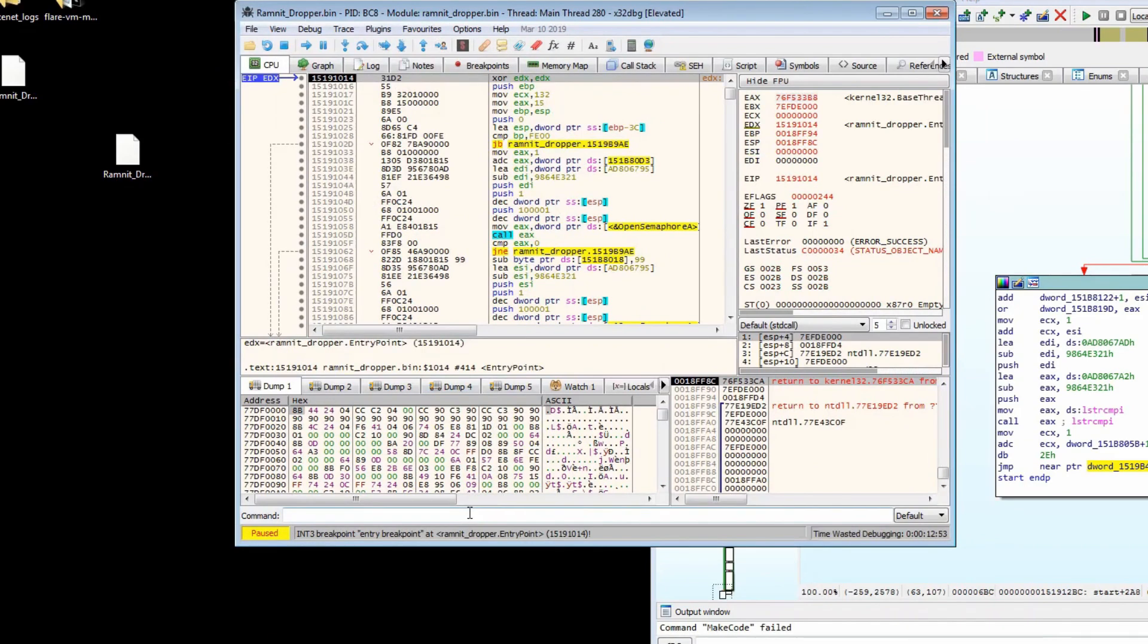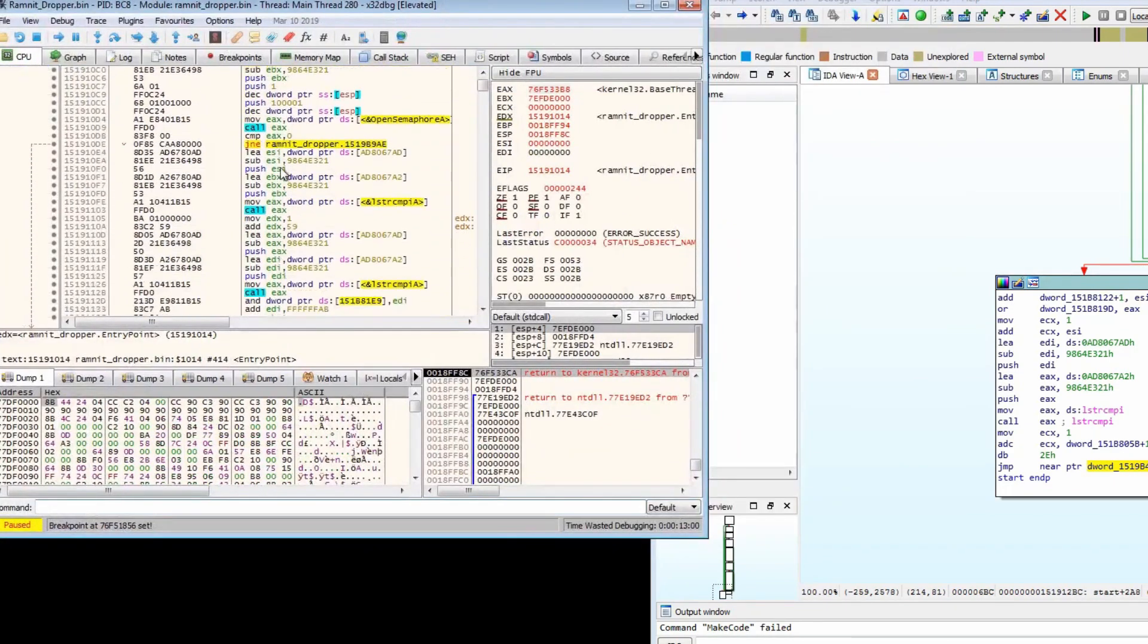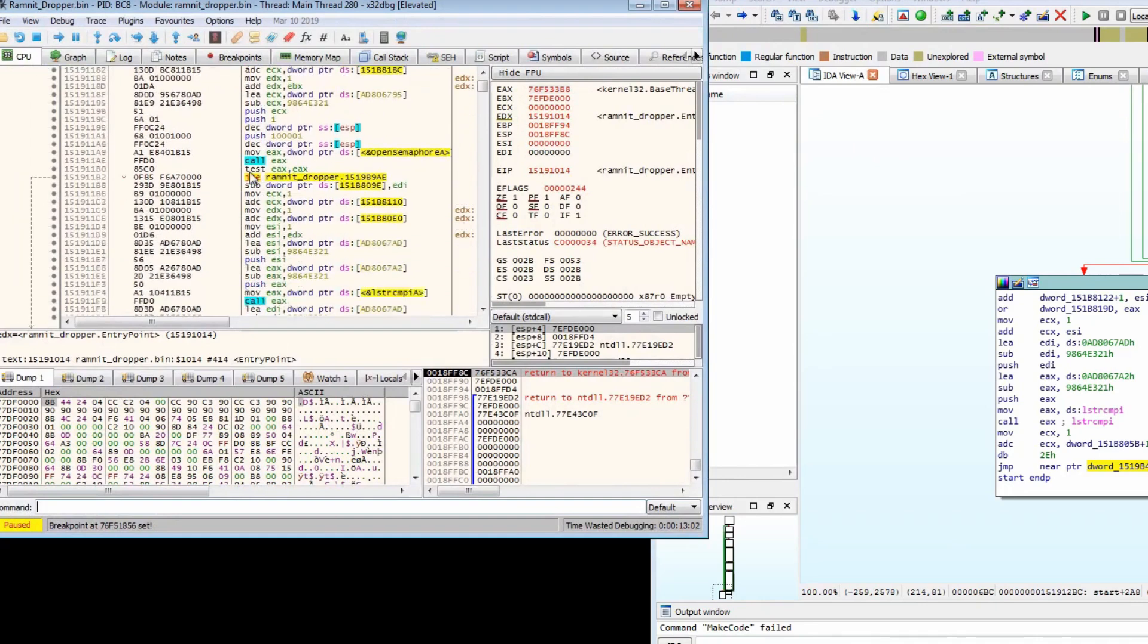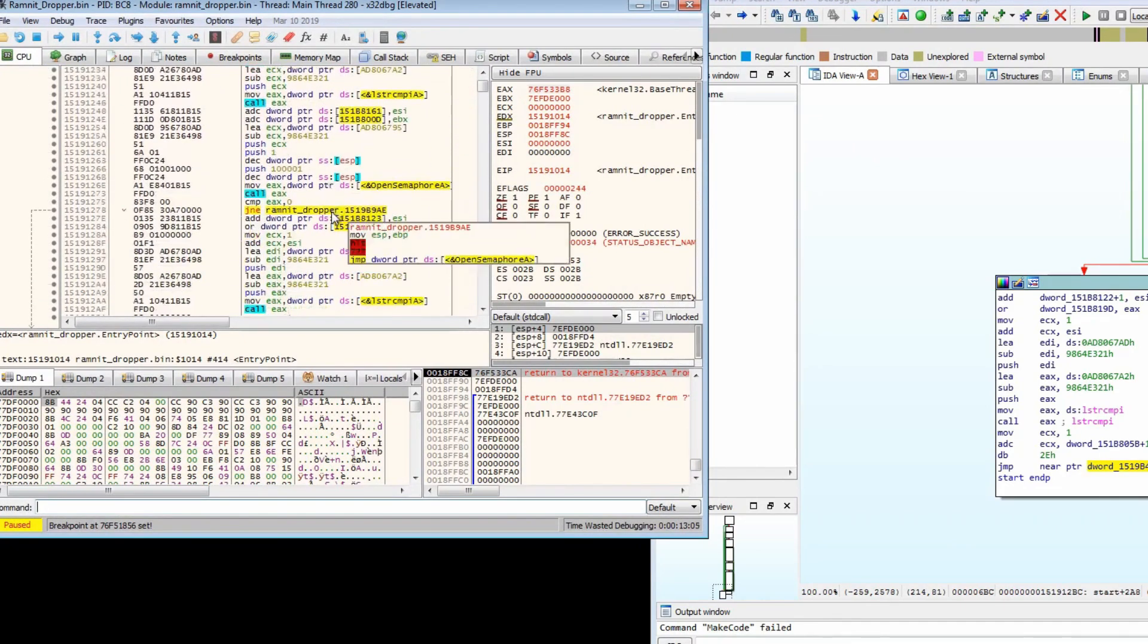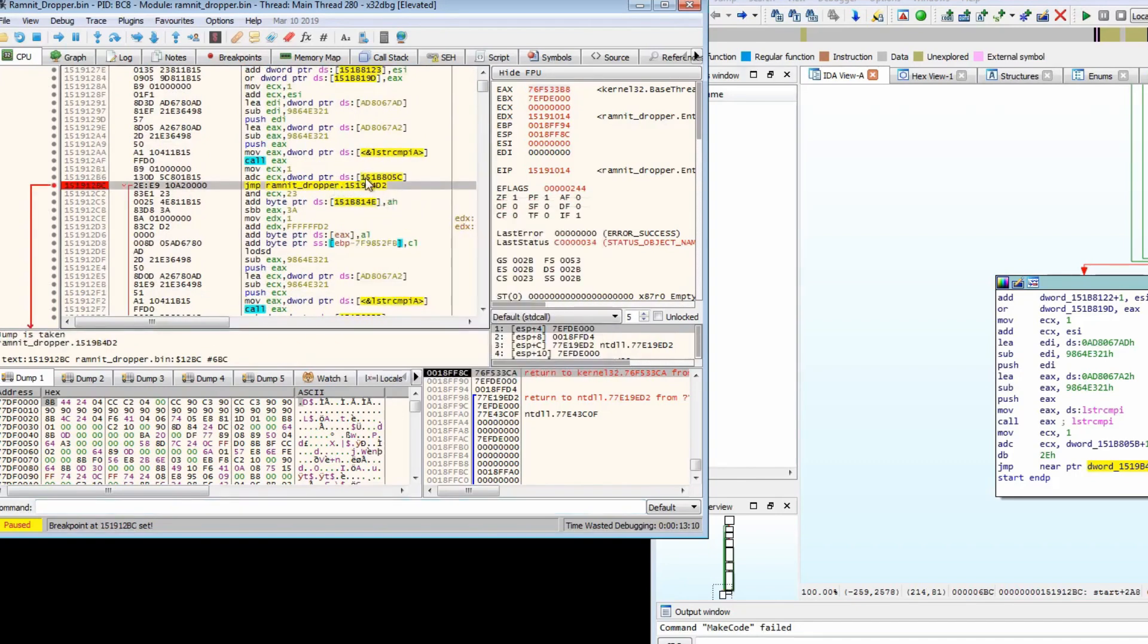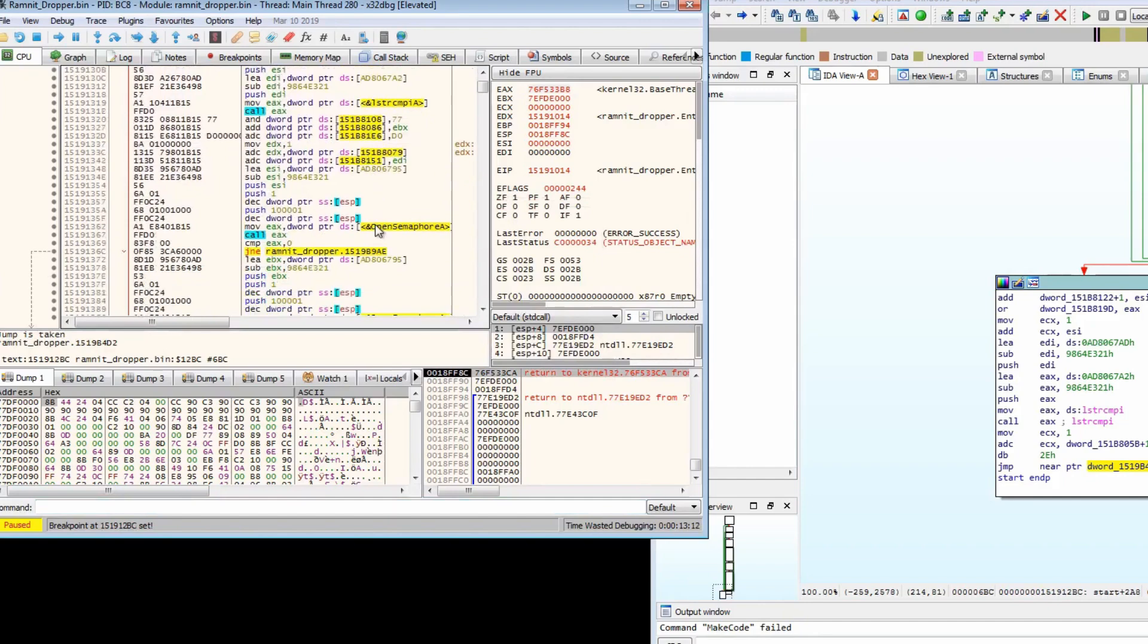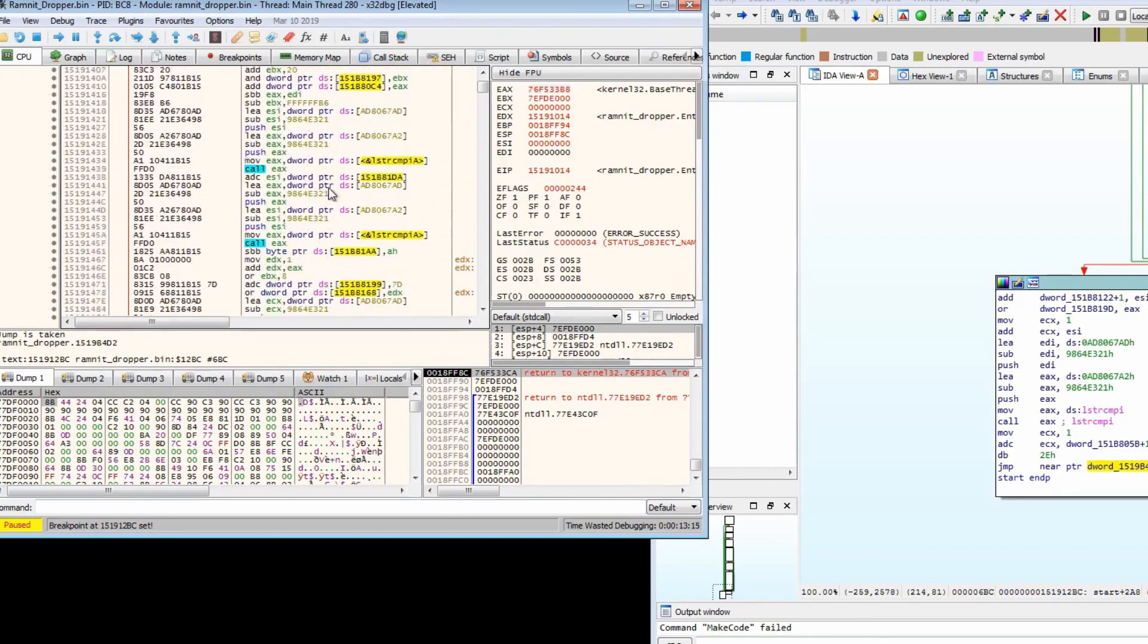What we want to do immediately is breakpoint on virtual allocate because that will be what is the most important thing here. Then we can get the executable before it's executed. Let's scroll all the way down to the bottom and see if we can find this jump anywhere.